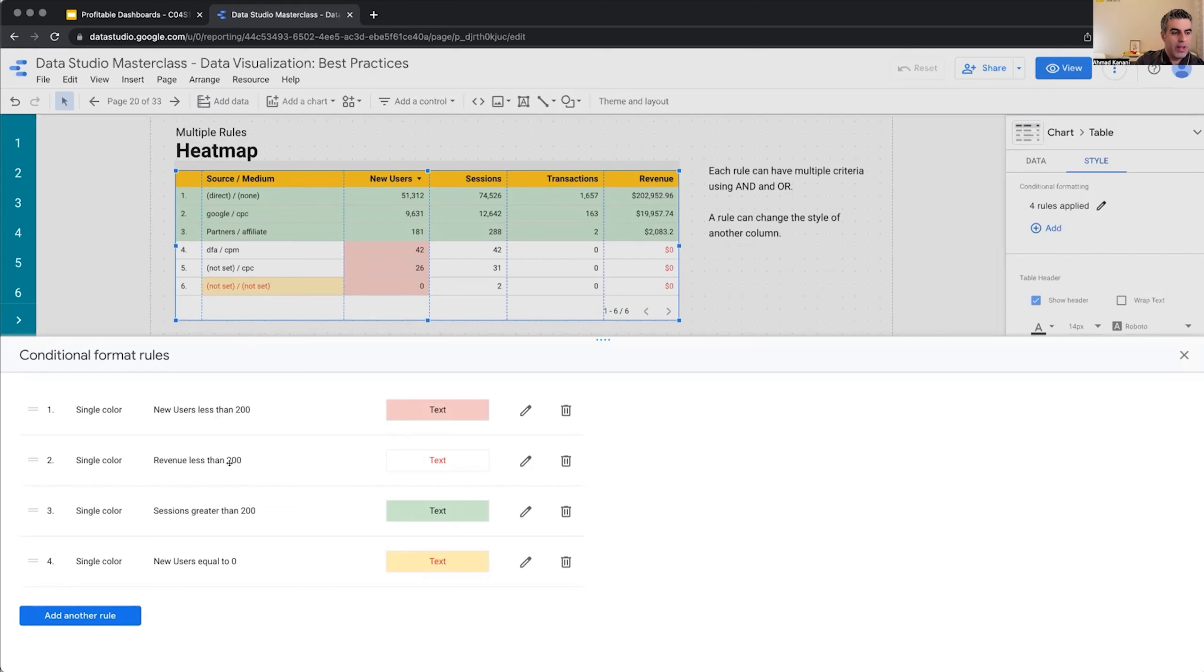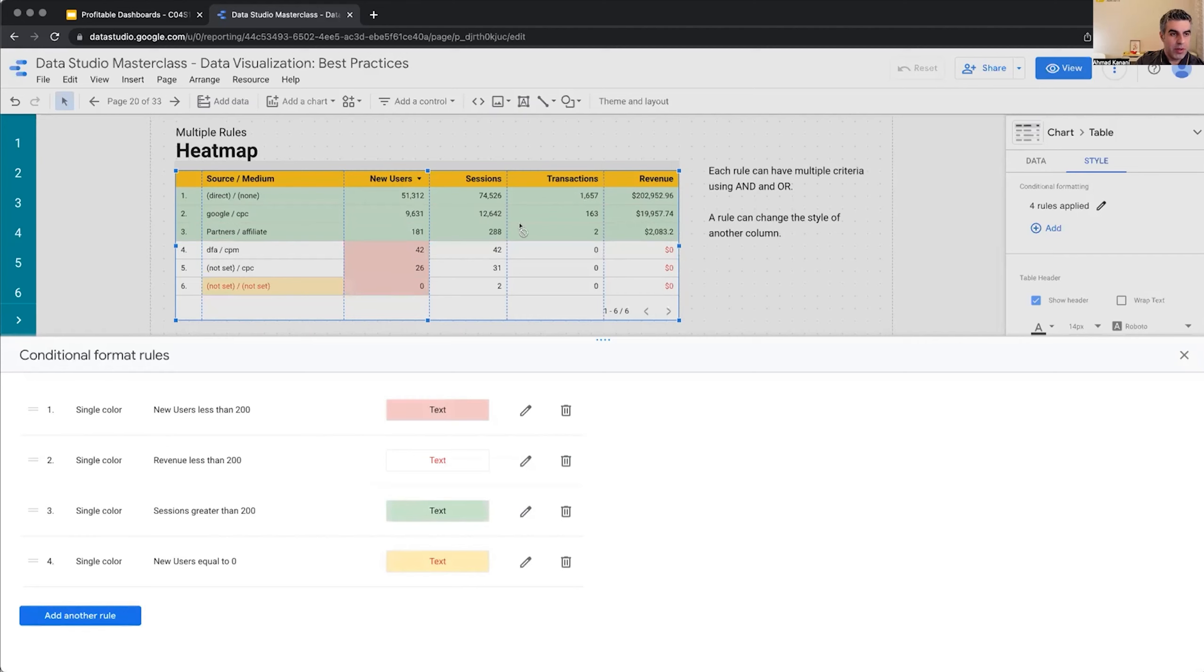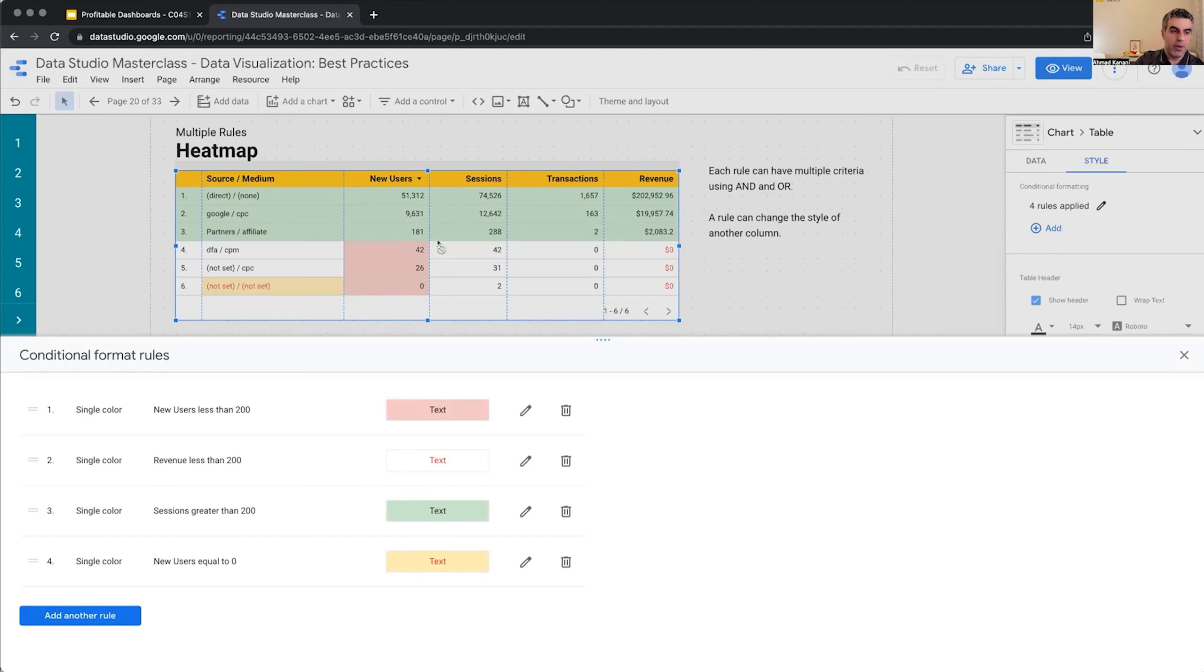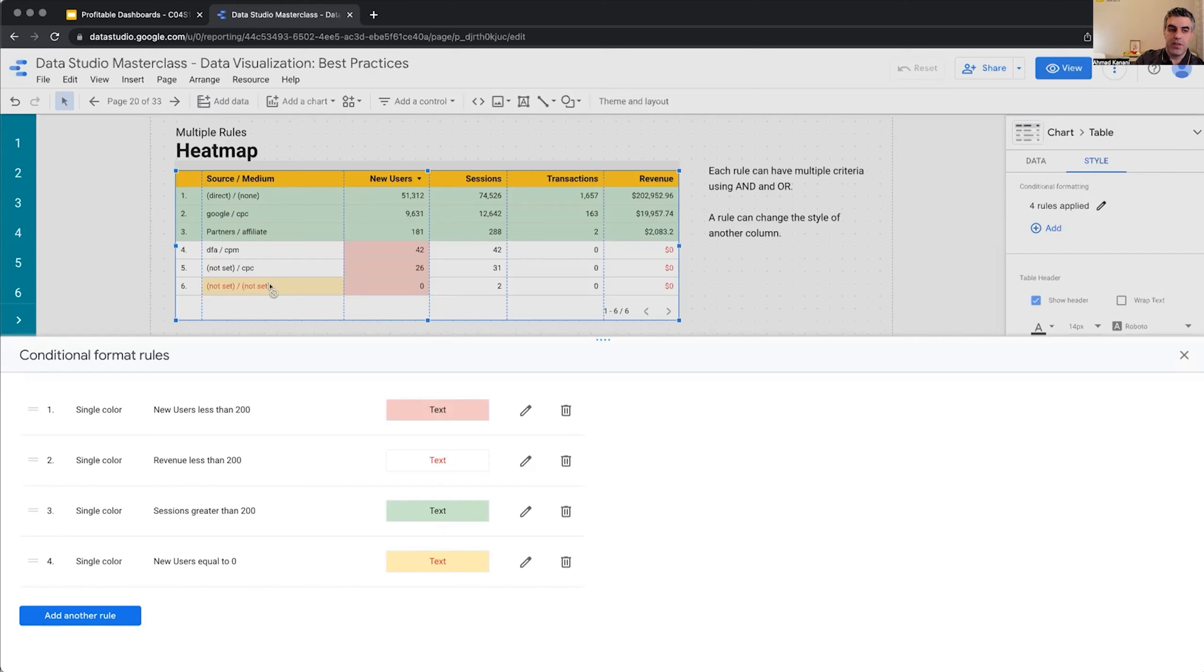New users less than 200, I want to make the same cell, the background to red. Revenue less than 200, I want the text to be red. Sessions greater than 200, I'm looking only at sessions but I'm applying the conditional formatting to the whole row. This is also something we can do. And final one, new users if it equals zero, change the formatting of source media. We can also do that. We can not touch the metric that the rule is based on and actually change something else.